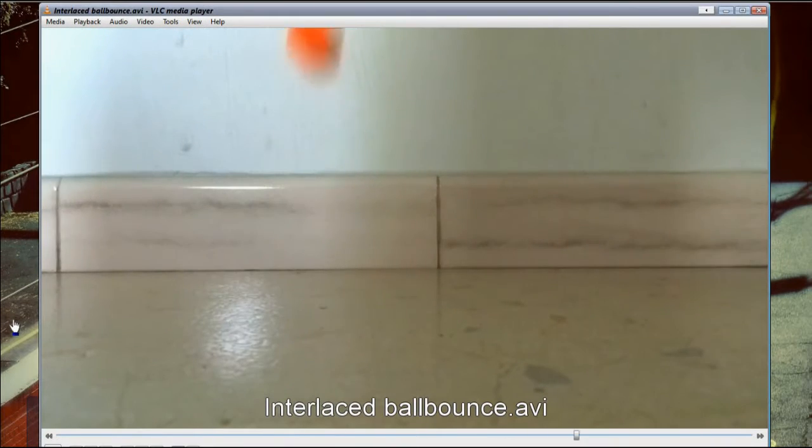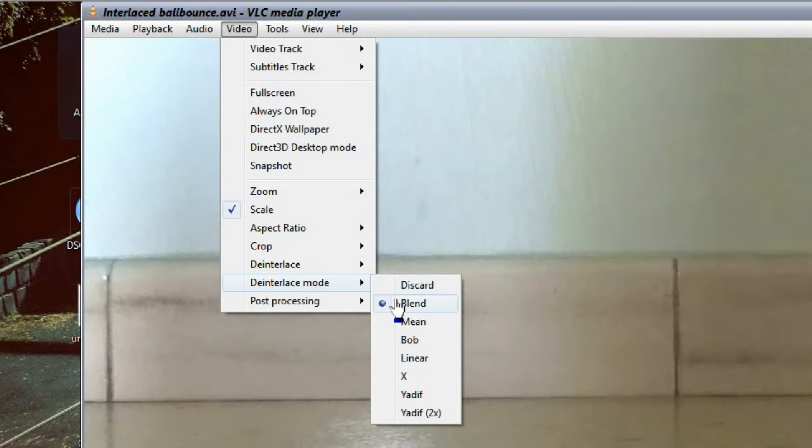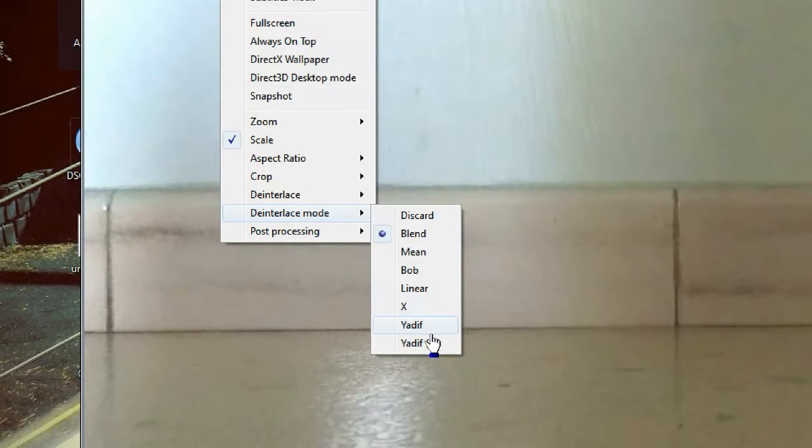As an advanced setting, you can even go to Video, Deinterlace Mode and choose the algorithm used to de-interlace the video.